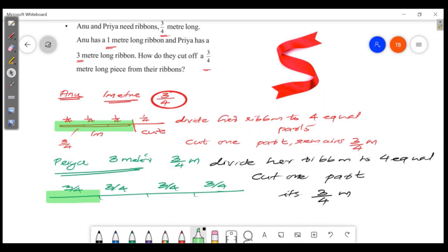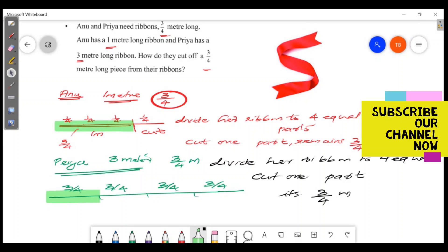That's the answer. What do you think? Let us know in the comment section. Subscribe and share the video. Thank you for watching. Have a wonderful day.